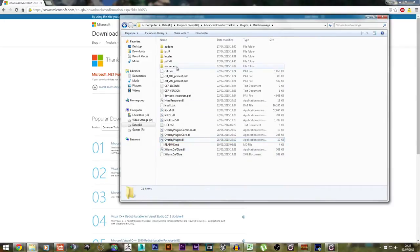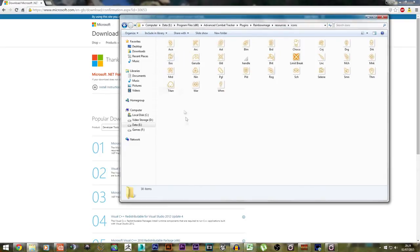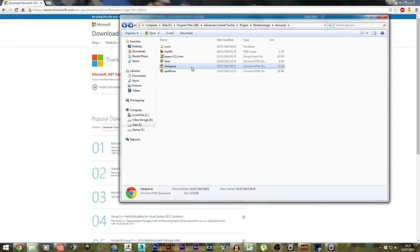The last thing you need to do is go to Resources, and then download my Resources folder, which will be linked in the description box. Copy-paste the entire folder into this Resources folder. The reason for that is because my copy has an Icons folder, which contains all of the job icons and stuff. On top of that, the mini-parse file contains my overlay settings, which are completely different from the defaults — it gives it a nice dark background and also enables the icons, which the original doesn't have.